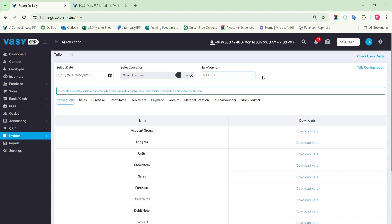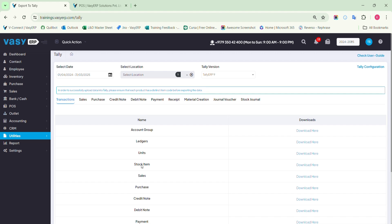You will find the master data necessary to upload to Tally under the transaction tab. The account group, ledgers, units, and stock items are part of master data and must be uploaded to Tally before importing the other transactions.